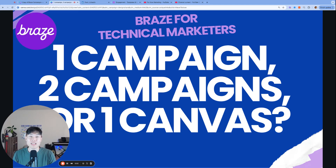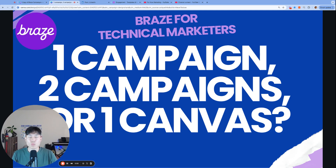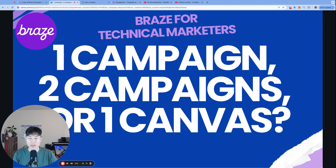What's up everyone, my name is Alan, founder and consultant for Now Marketing, and welcome to Braze for Technical Marketers. Our video topic today is one campaign, two campaigns, or one canvas.